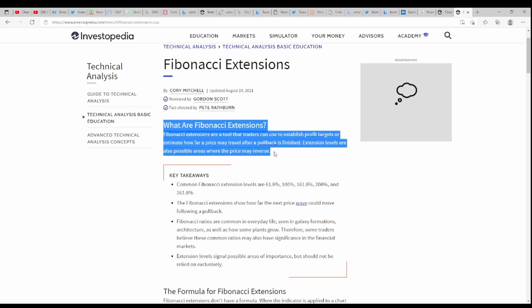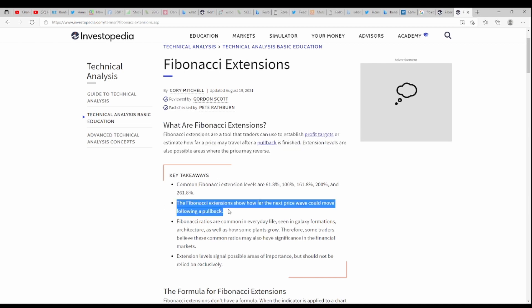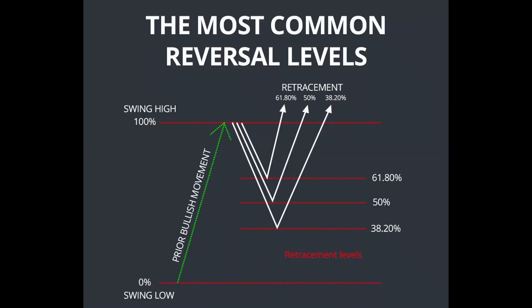Next we have the Fibonacci extension. Pretty much, this is used after you make your entry point on the same levels to see how far the price could possibly go — where to take profits and things like that. Again, this shouldn't be used by itself but with other indicators and chart patterns. The key areas we're looking at are the 161.8 and the 261.8. On the Fibonacci retracement, we're going to put our lines between the swing low and the swing high, watch the price pull back to our Fibonacci levels and bounce — that will be our entry point.